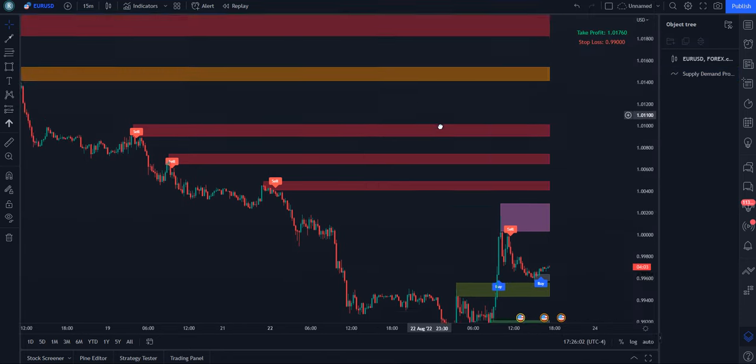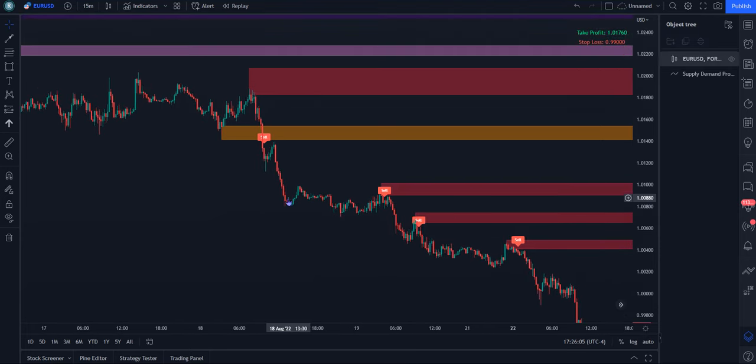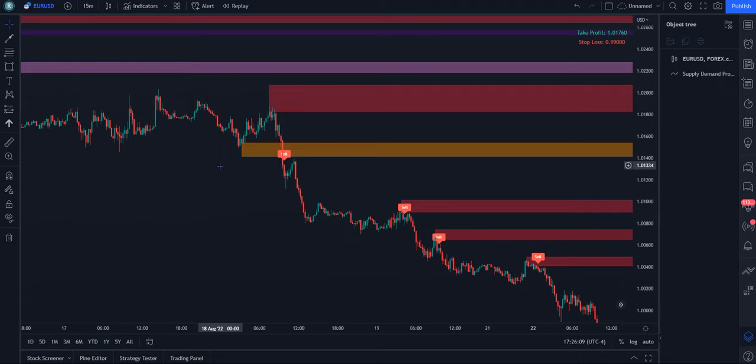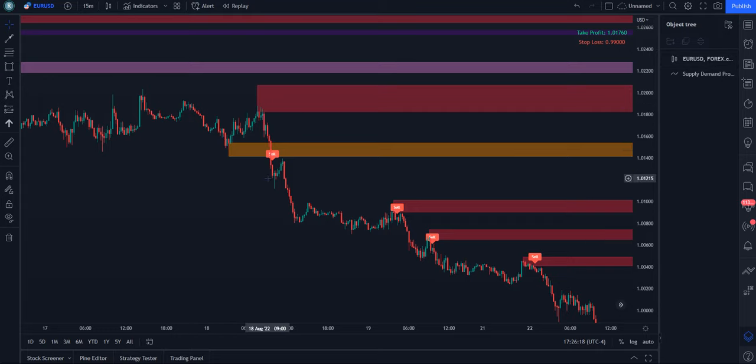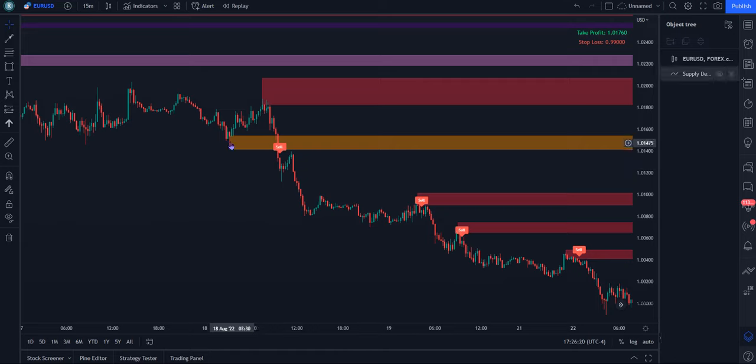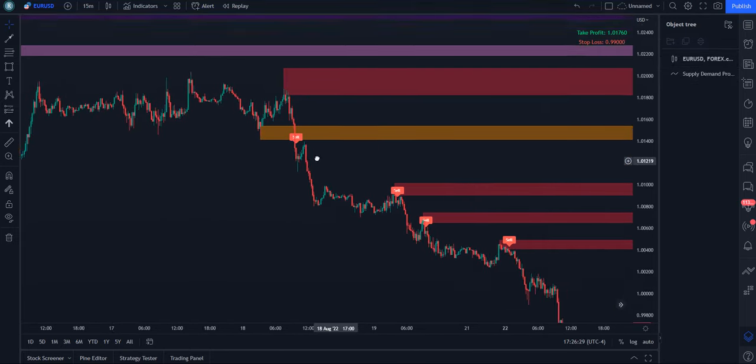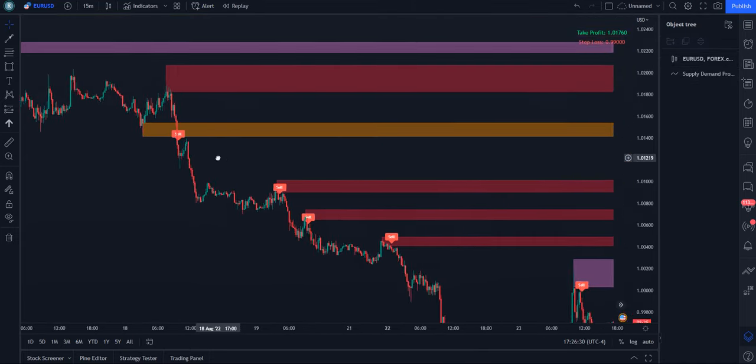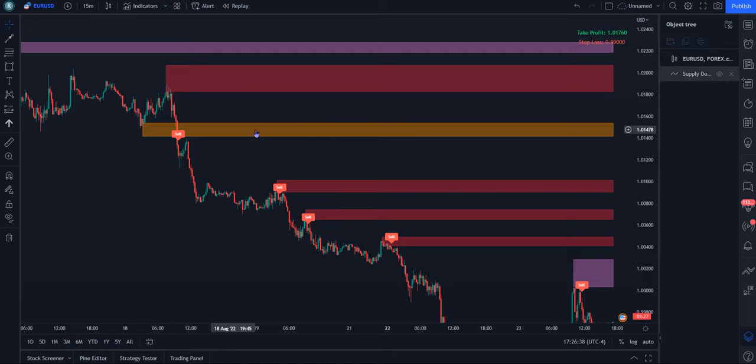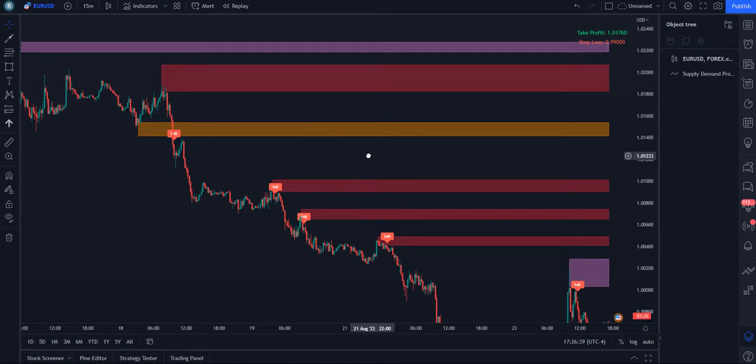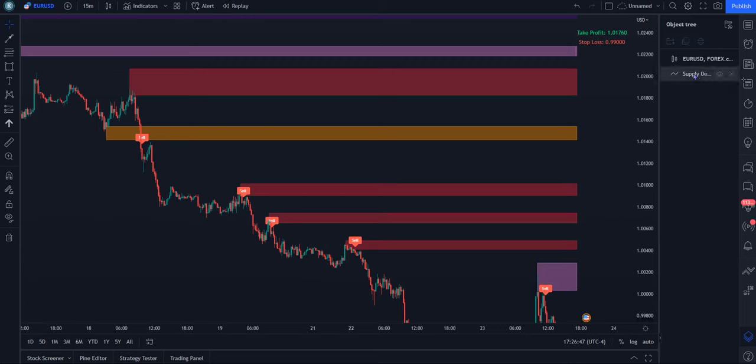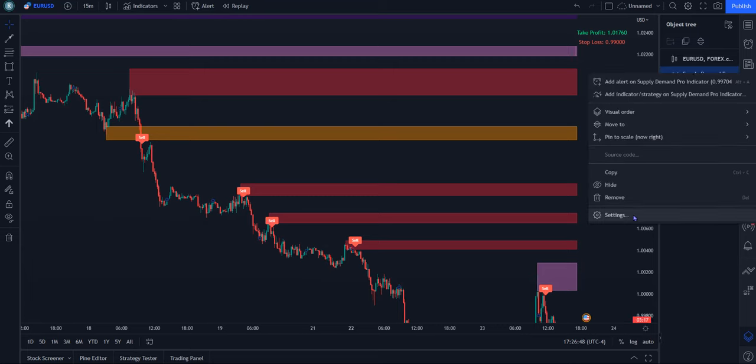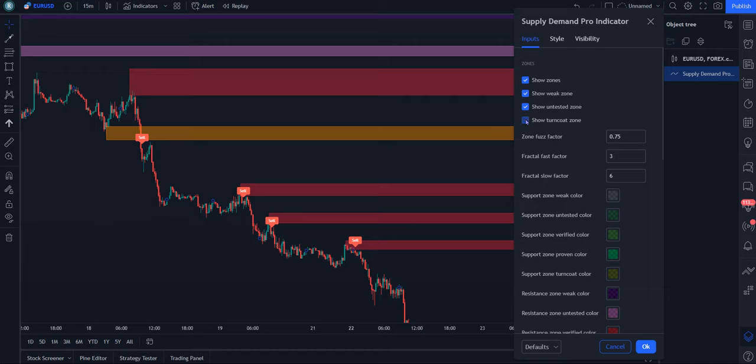Let me first show you what a turncoat is. Basically a supply and demand or support and resistance turned the other way. So in this instance, this was a demand that got broken but now is validated as a resistance zone, as a supply zone. So it didn't hold as its original markup, but this zone is still valid to trade from now as a resistance zone. Not everyone is when it gets broken, but this indicator can mark that out for you if you want that visible. Of course, if you have it off, they will not show up.